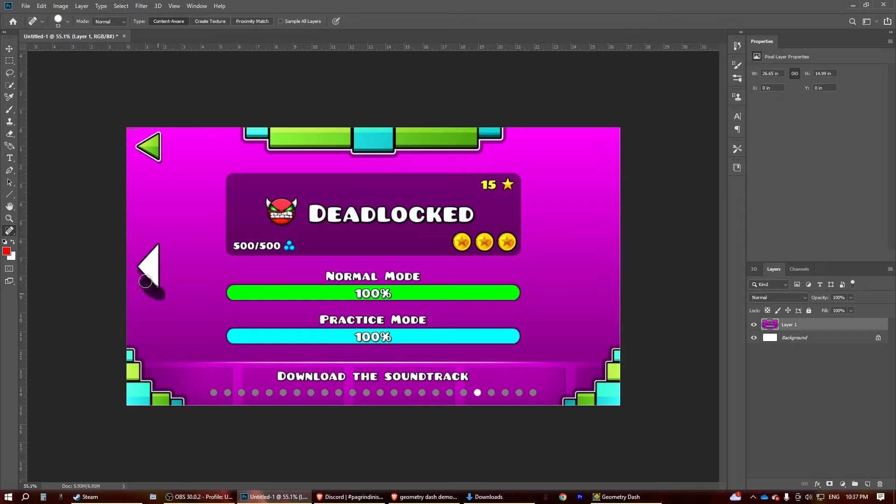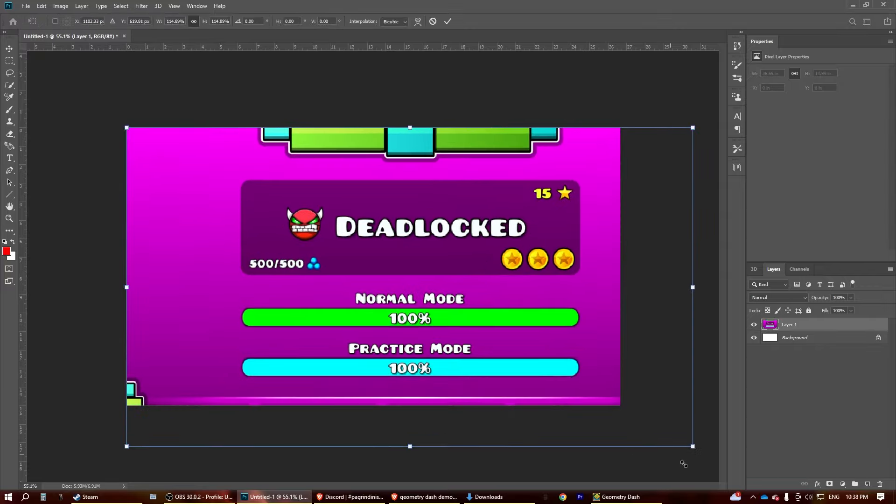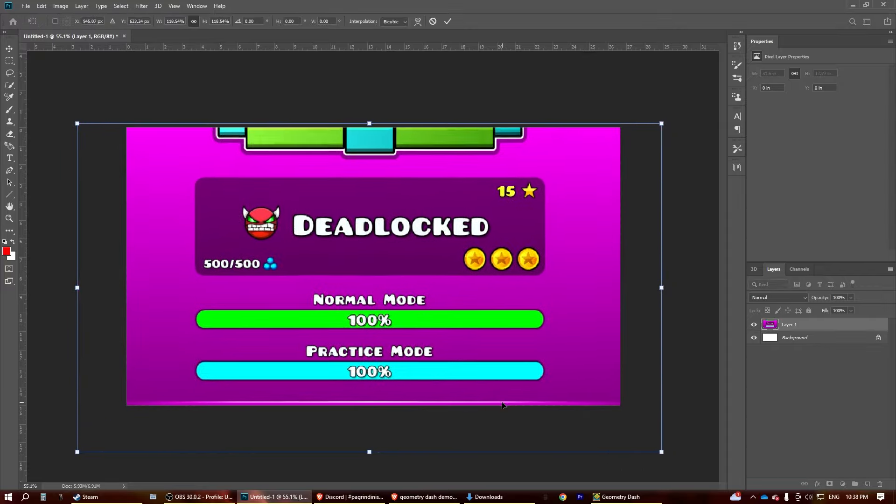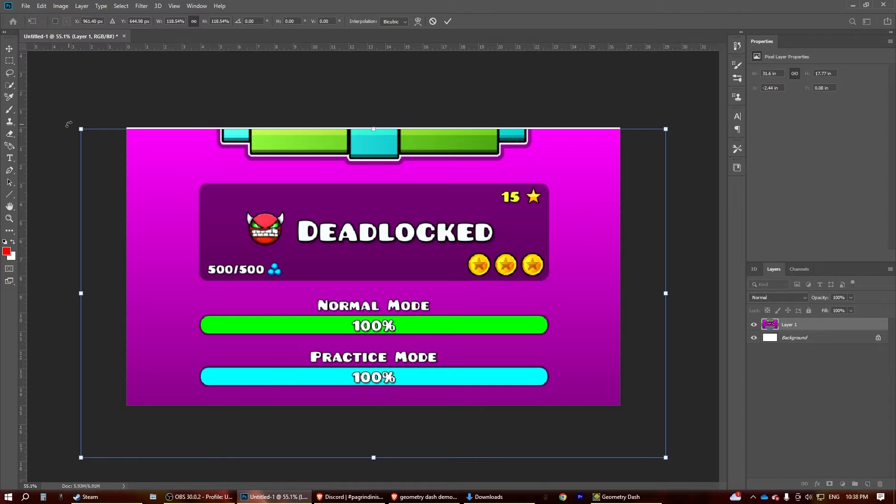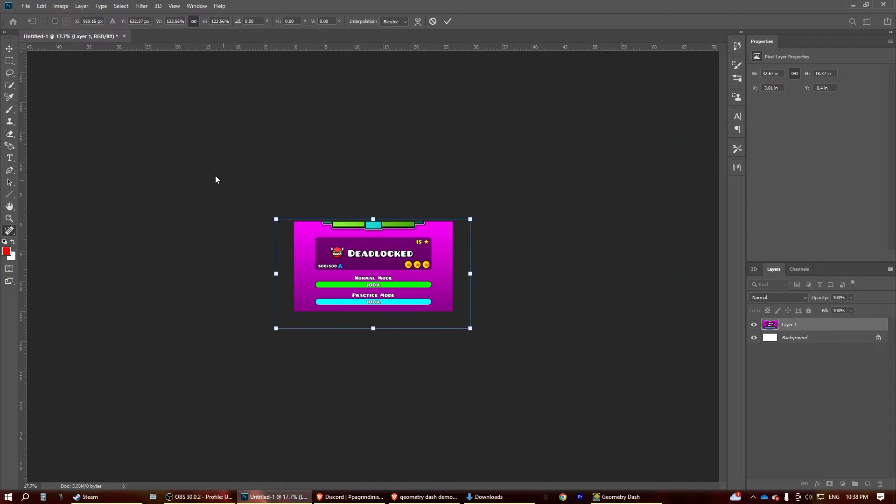For this video, I'm using Photoshop, but you can use whatever. Anyway, now that we have cleaned it up a bit, we're going to zoom in so that it's only this, and make sure it's centered.